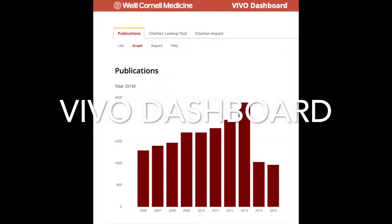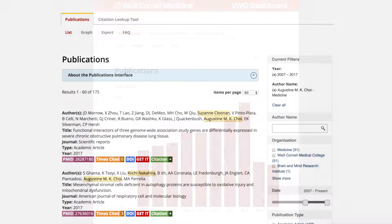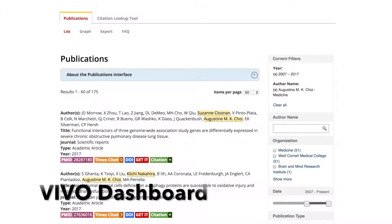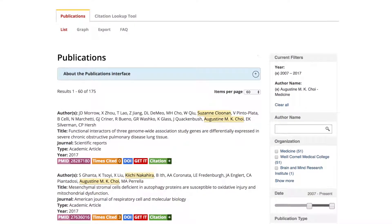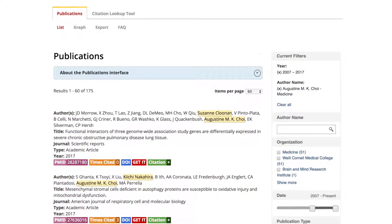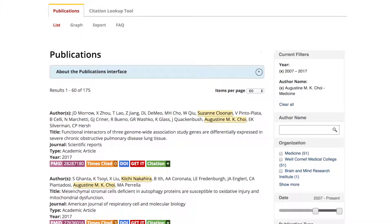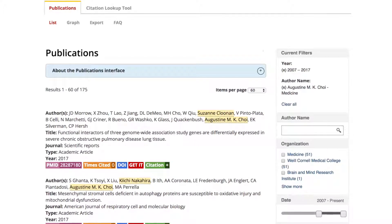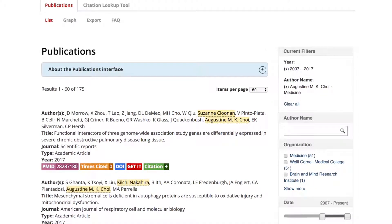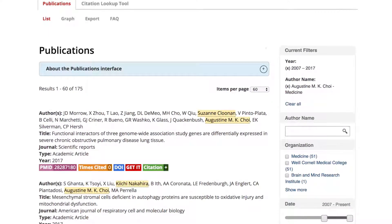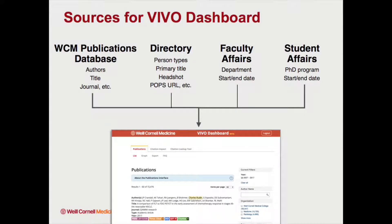Welcome to this demo of VivoDashboard. VivoDashboard is a tool created by the Weill Cornell Library and ITS for answering sophisticated questions about the publication record of academics at Weill Cornell Medicine and students in the Weill Cornell Graduate School. The data in VivoDashboard comes from the college's source system for publication metadata, which also populates Vivo and suggests publications as part of the annual faculty review process.